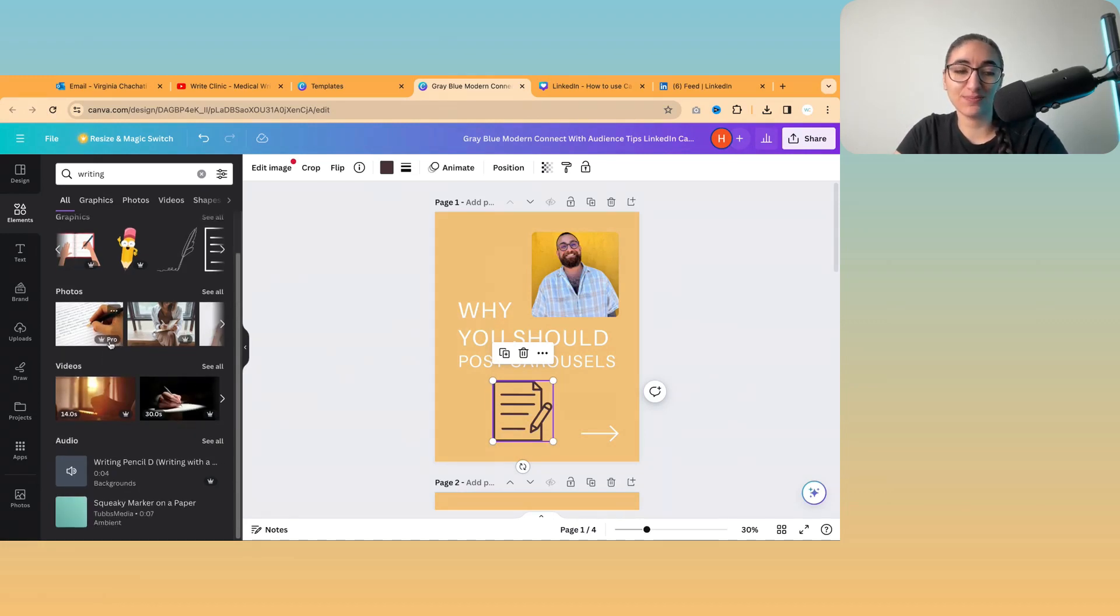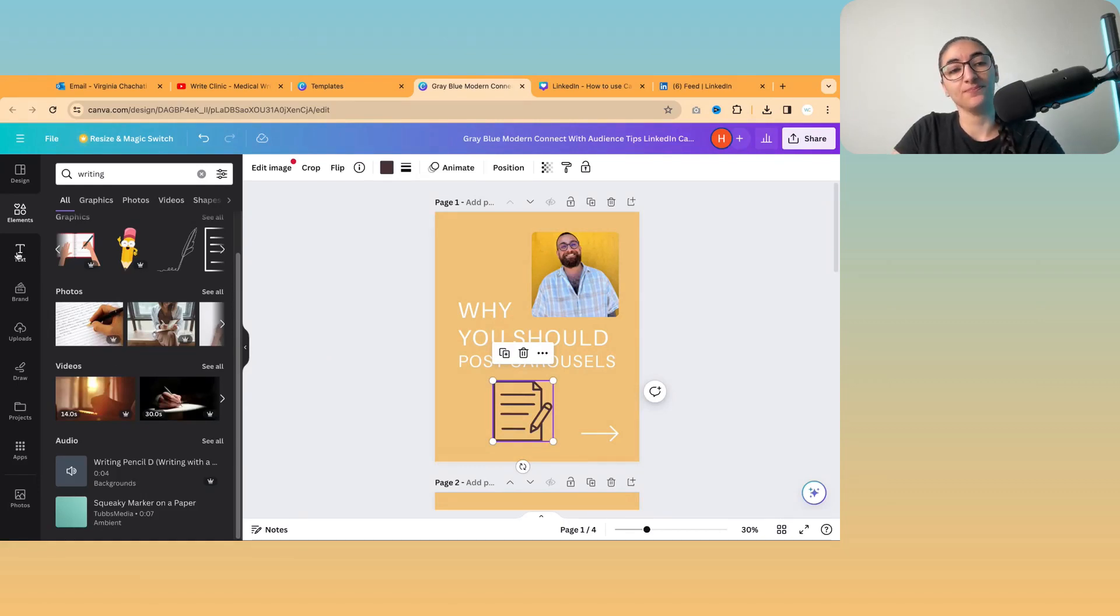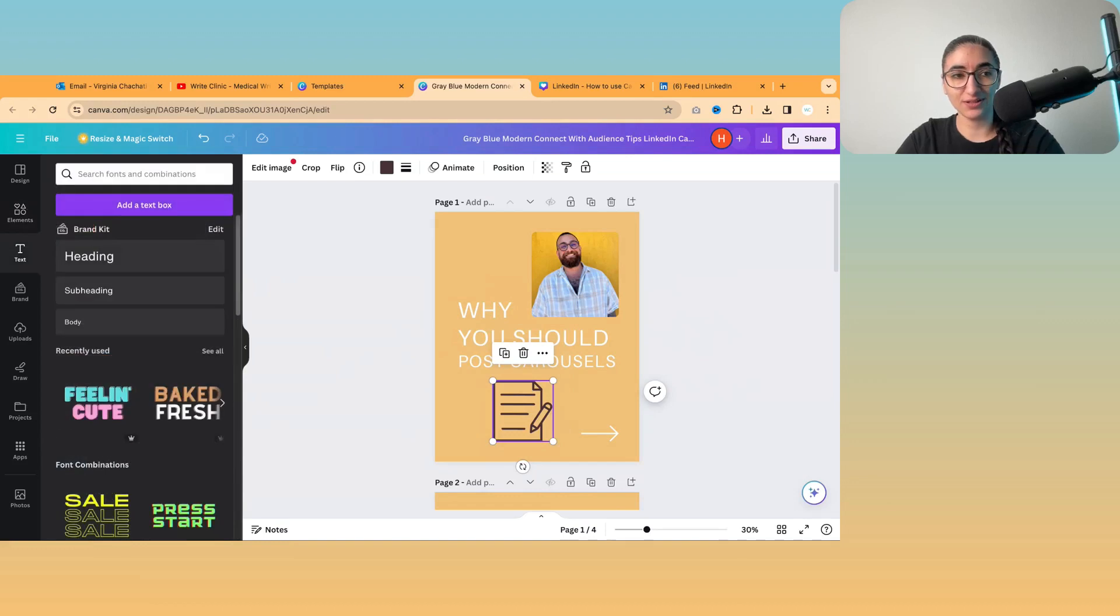And anything that is a pro element, you'll have to pay for Canva Pro. And that costs about £200 per year. And I do have Canva Pro on another account.